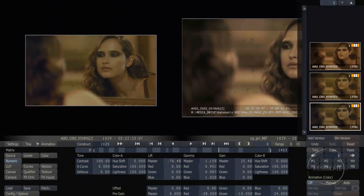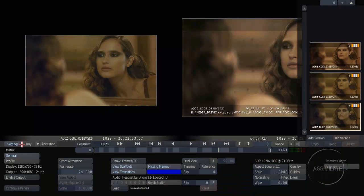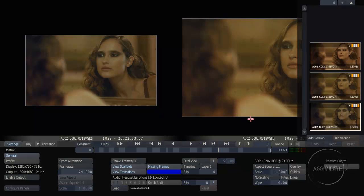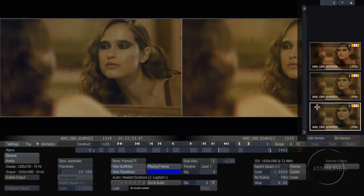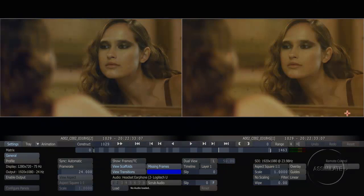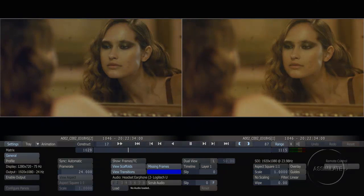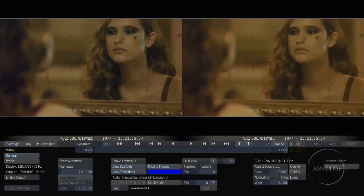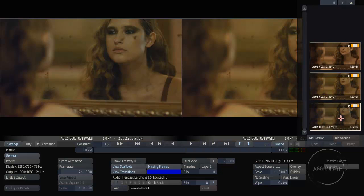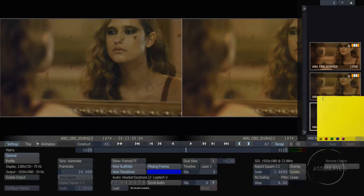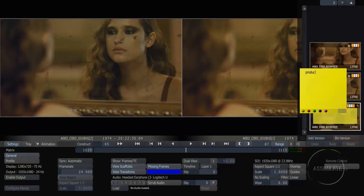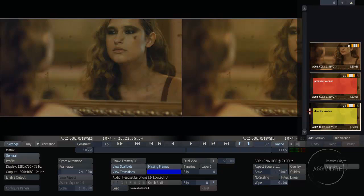I can open up the dual view again. We saw this before when we were comparing to a reference during the conform, but in this case I actually want to compare two of my color grades side by side. With the dual view open I can choose which image I'm going to look at on the left and right sides and compare them. I can also wipe between those images on my SDI output. To keep track of which version is which, I can start applying notes to each of these — in this one I'm going to say this is my director version. The second version will be our producer version, and we'll adjust that so the note is red just to distinguish it from the others.